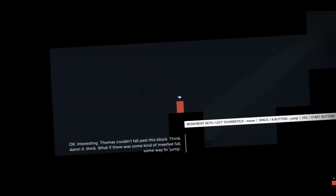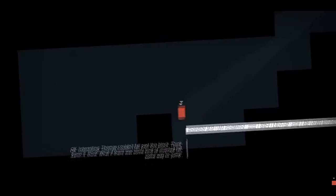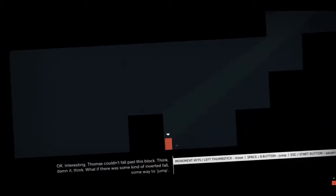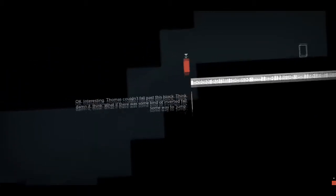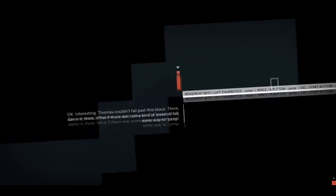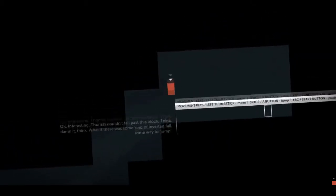Okay, interesting. Thomas couldn't fall past this block. Think dammit, think. What if there was some kind of inverted fall? Some way to... what's the word? Jump.